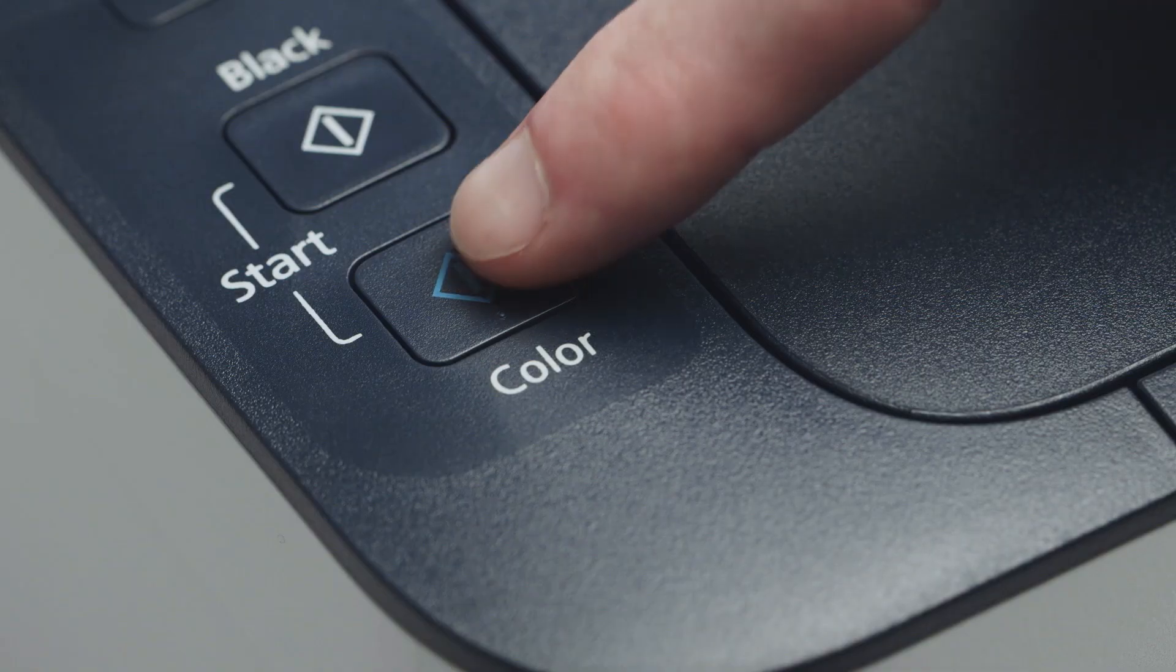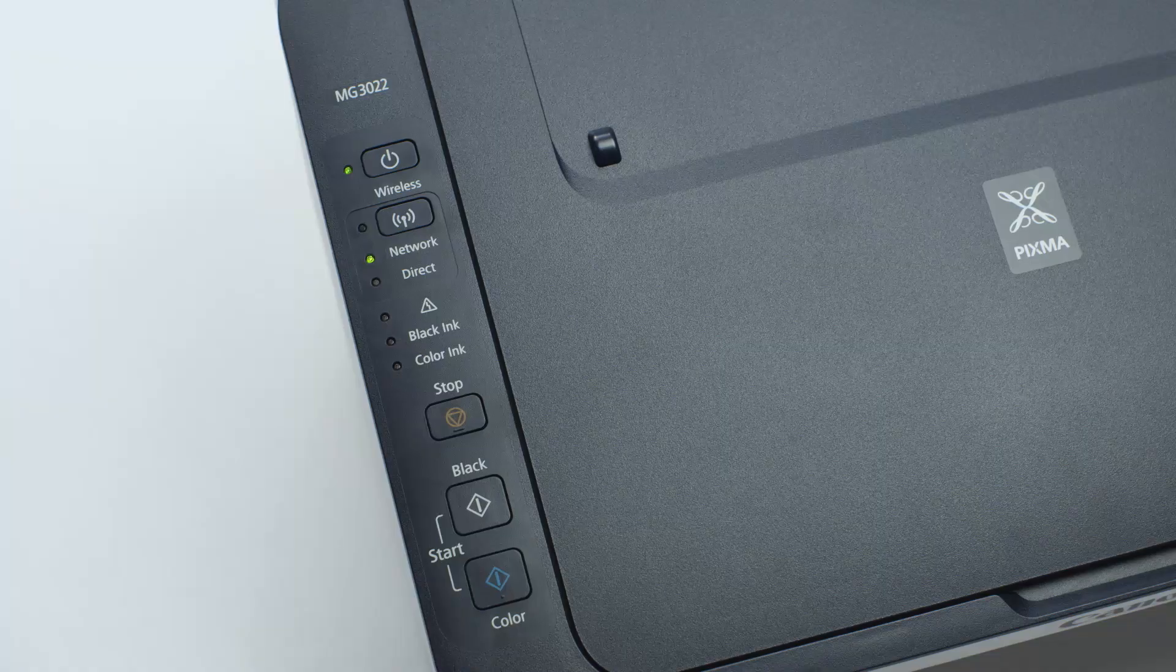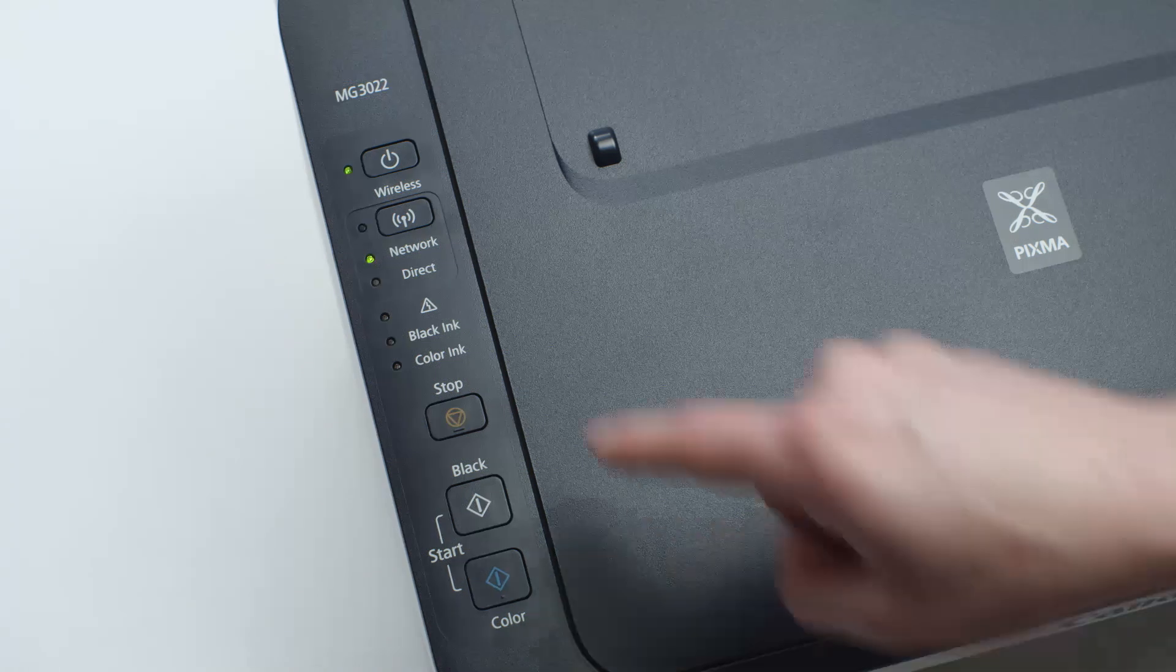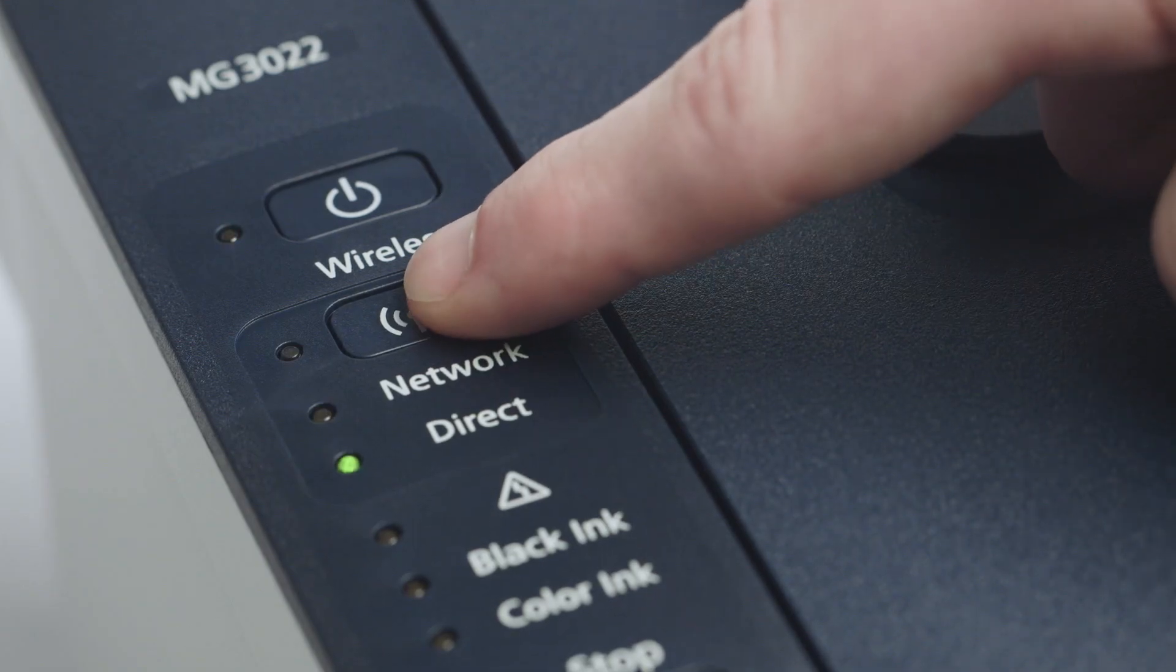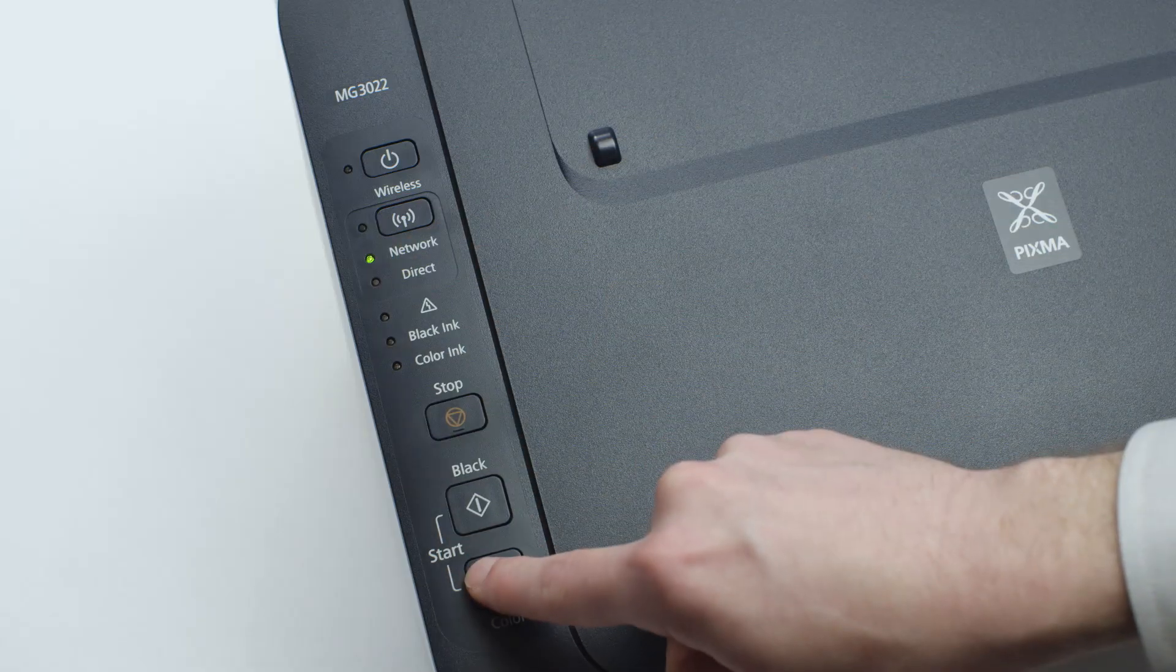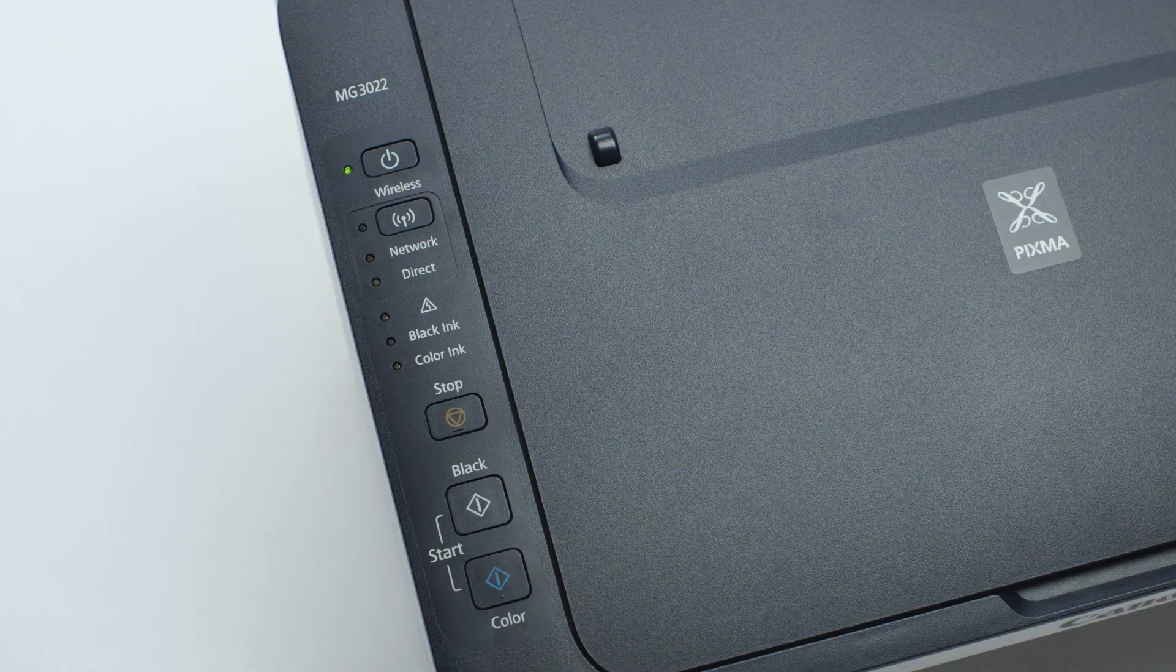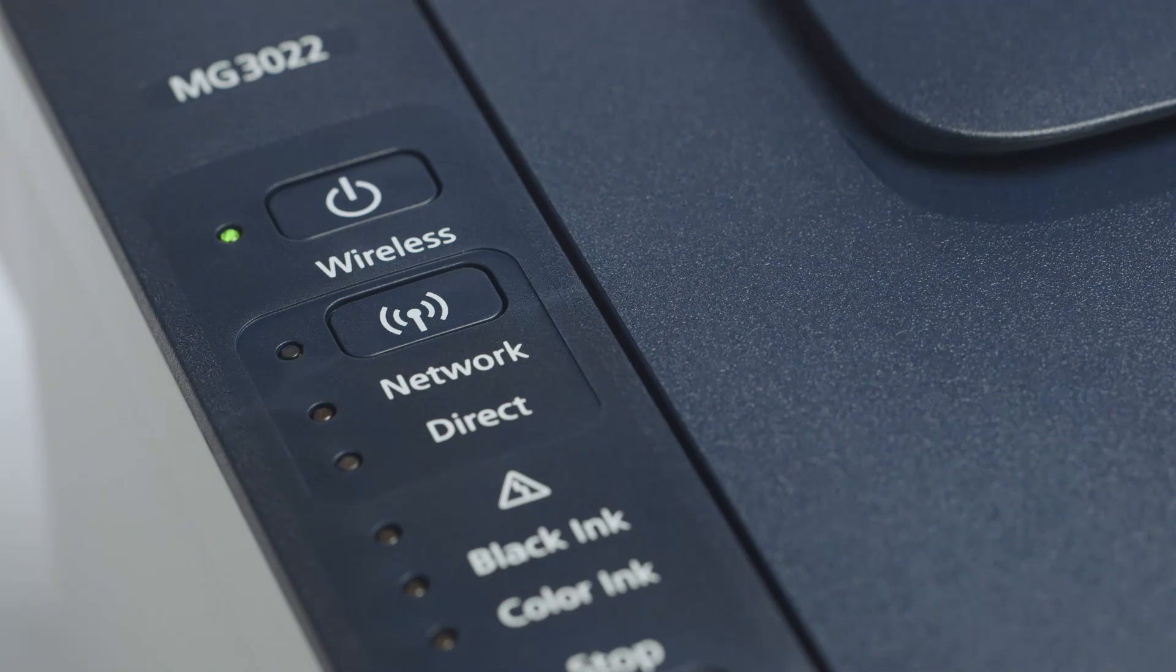Next, press the color button. Continue to press the wireless button until only the network light is lit. Then, press the color button. The wireless light should be flashing quickly and the on light should be lit.